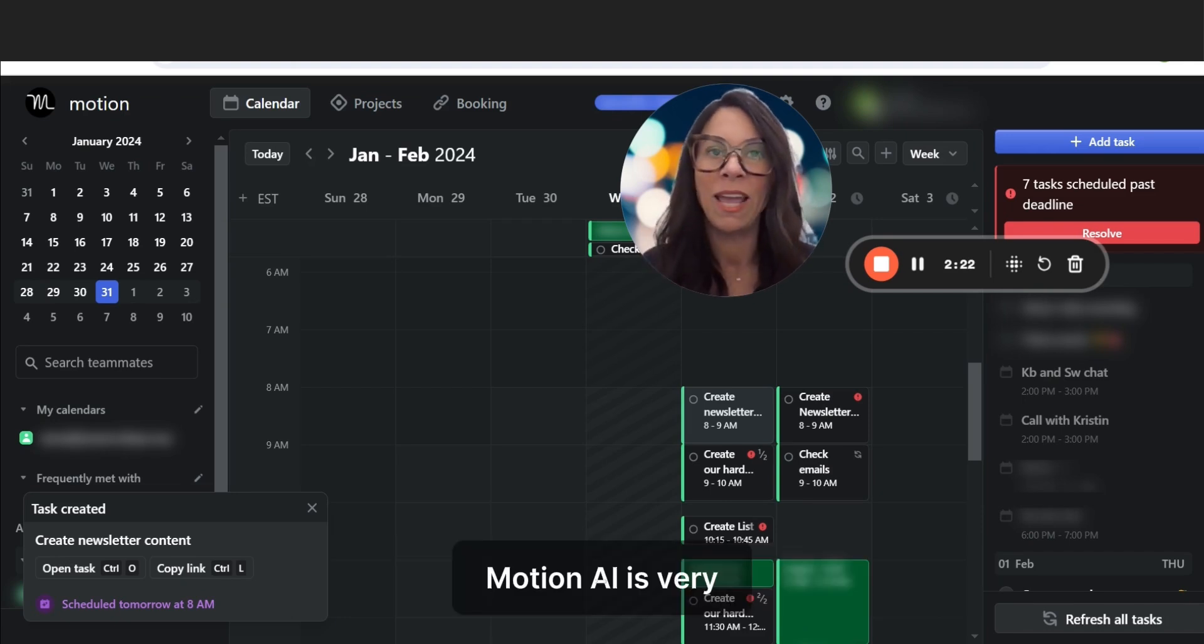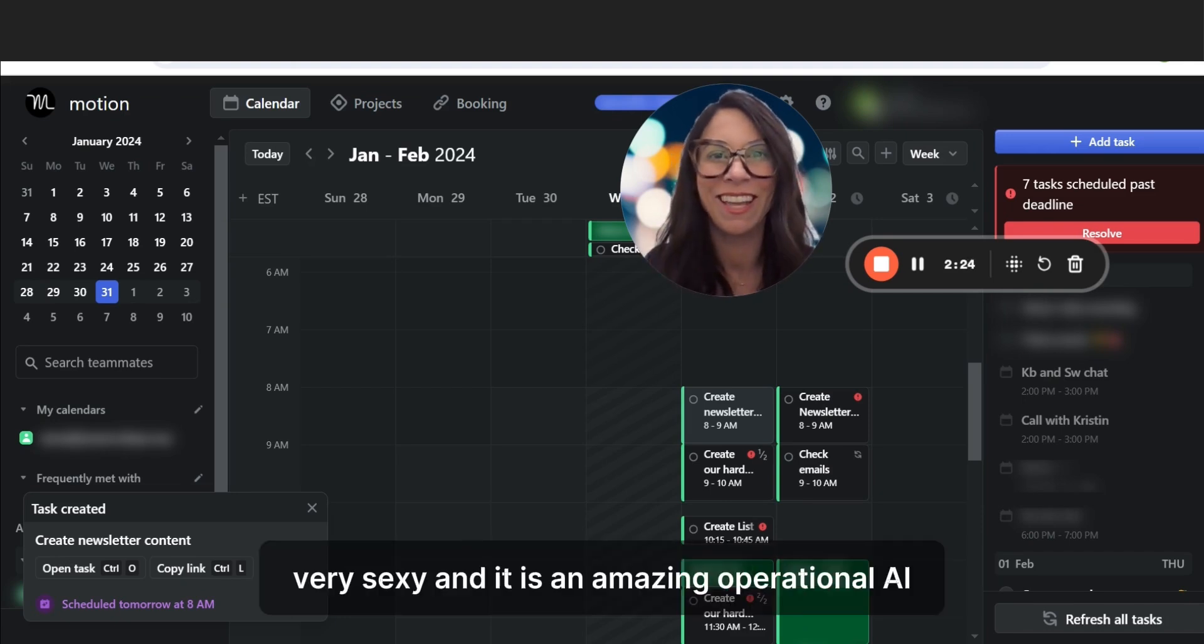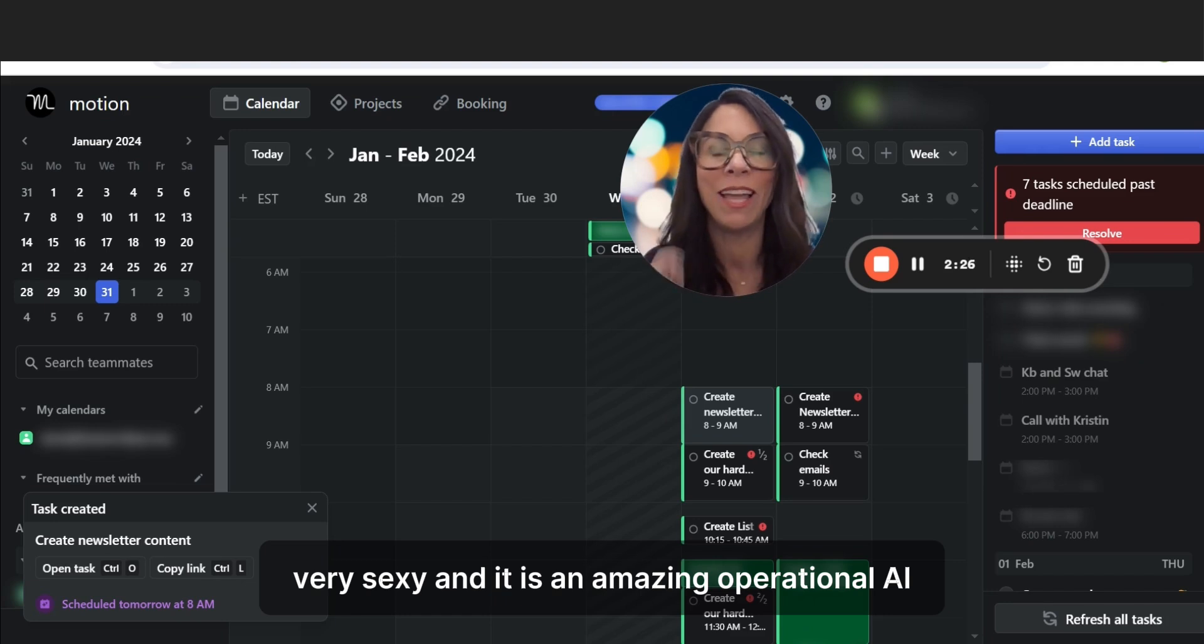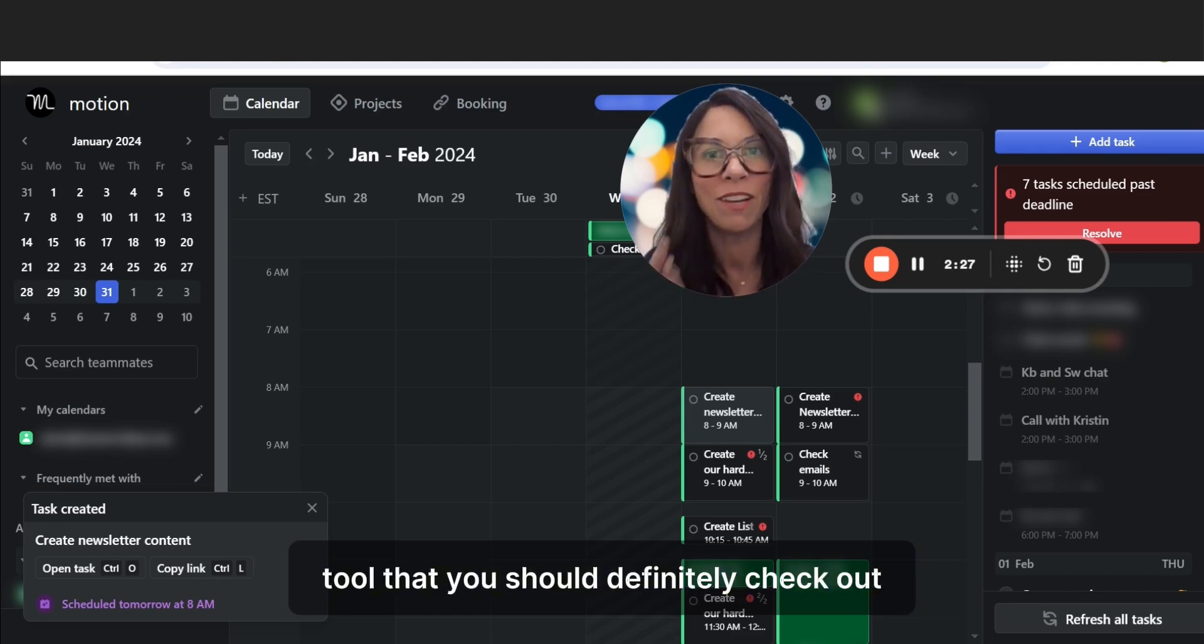Motion AI is very, very sexy, and it is an amazing operational AI tool that you should definitely check out.